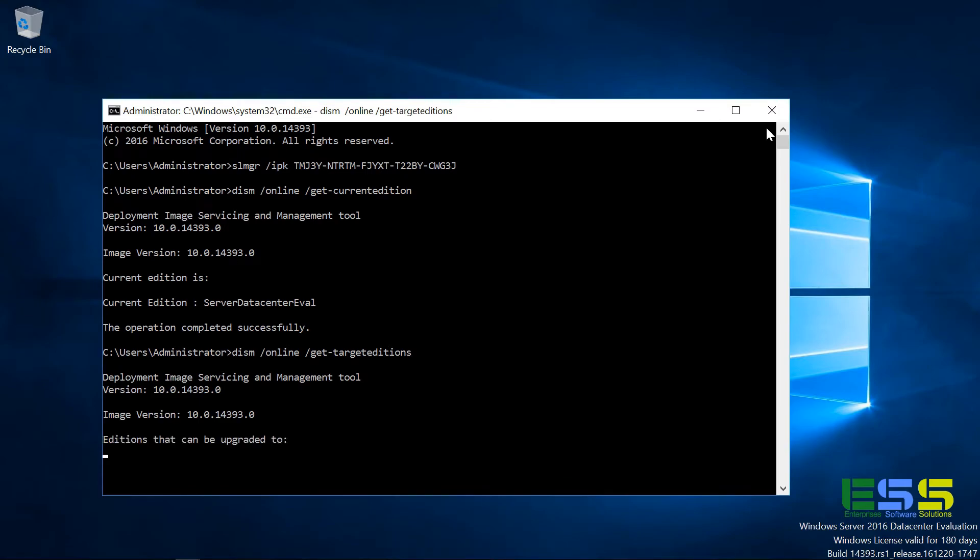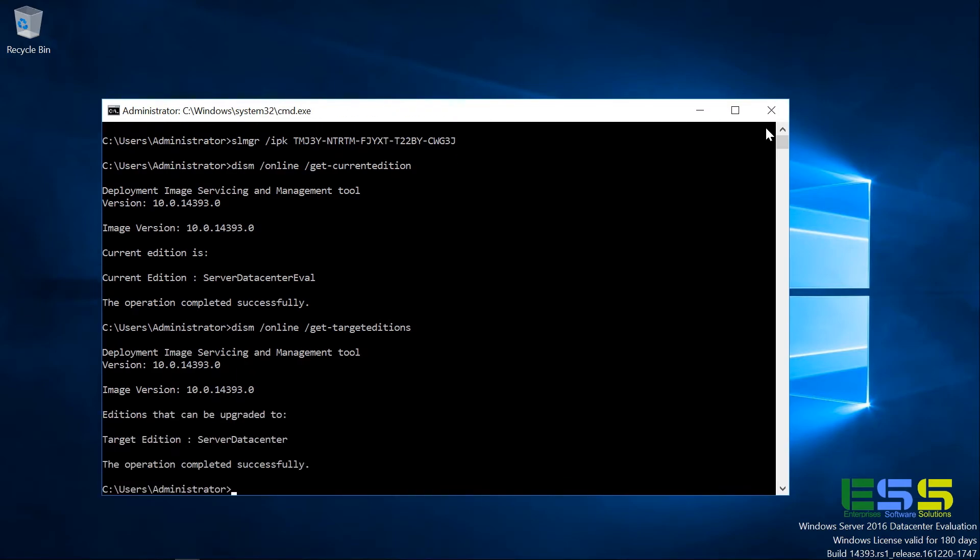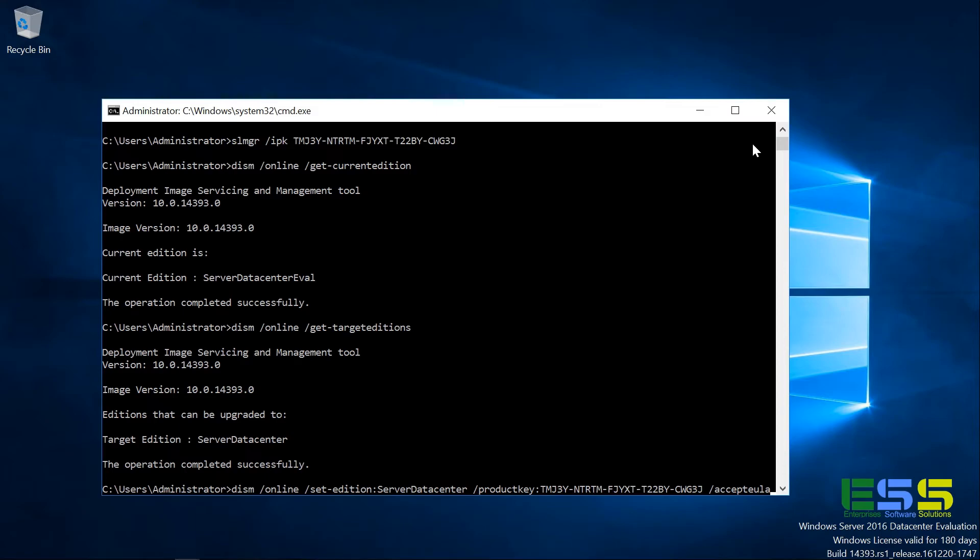So if you're running Server Datacenter like I am, you'll see that the target edition is Server Datacenter. And so to upgrade to that, we need to use the online parameter again with the set edition parameters, setting it to the edition we want to upgrade to, as well as to include that product key. And again, you can see I'm using that same AVMA key. And of course, we want to accept the end user license agreement, which is that last parameter I've got on there.